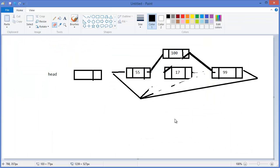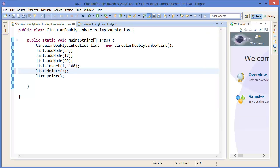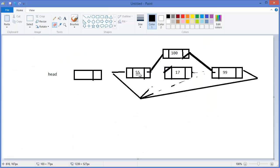Now I want to delete 17, which is at position 0, 1, 2 — so delete at position 2. And you can see: yes, 55, 99. That means 17 is no longer in the list.